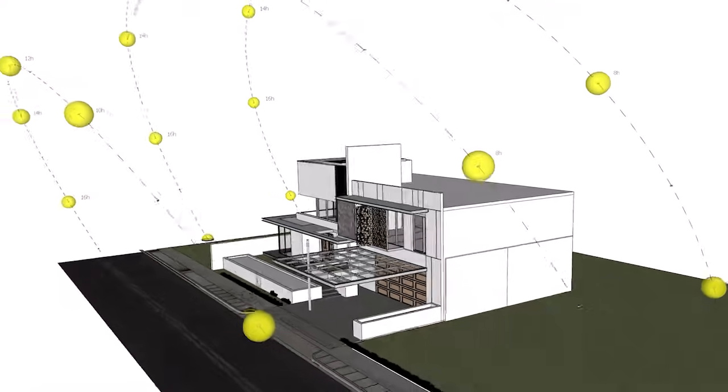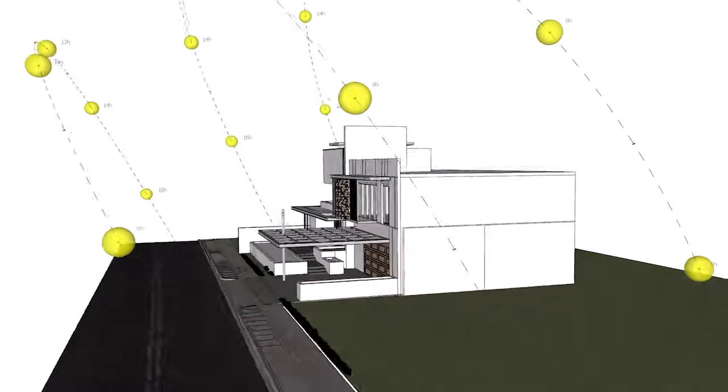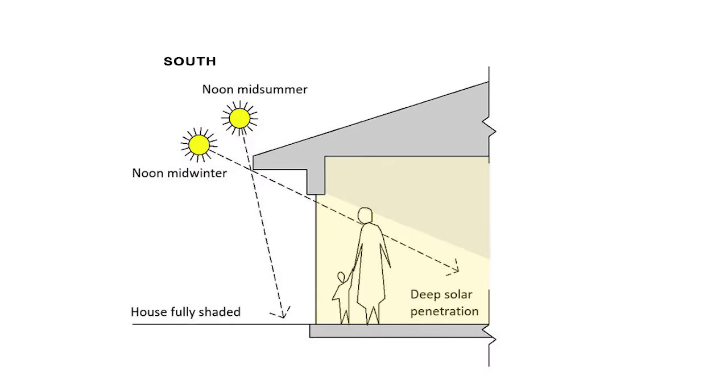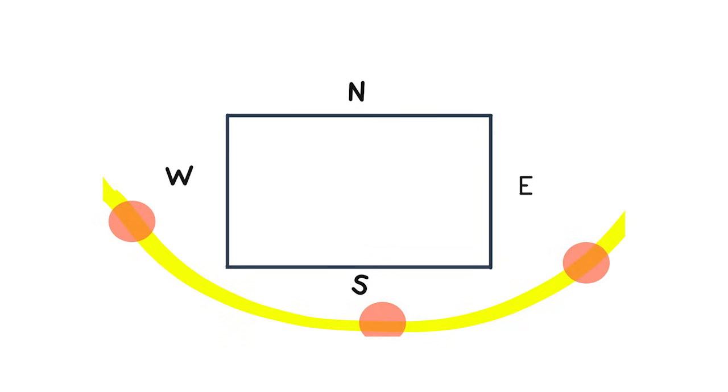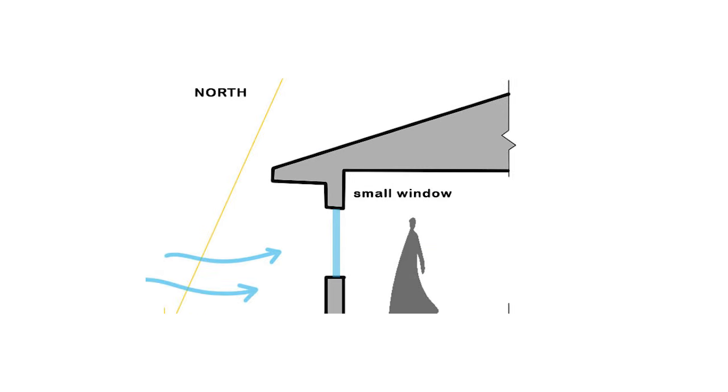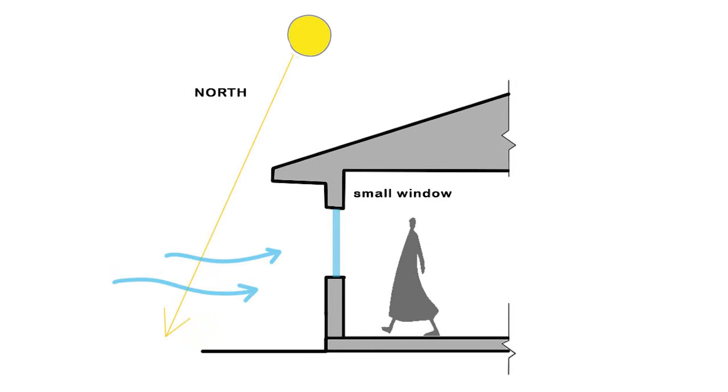Orientation is the foundation of winter passive design. The winter sun stays low and comes from the south, so you should place your living room, dining, and bedrooms on the south side. East-facing rooms get warm morning sunlight, useful for bedrooms. Avoid placing large windows on the north side because it is the coldest.